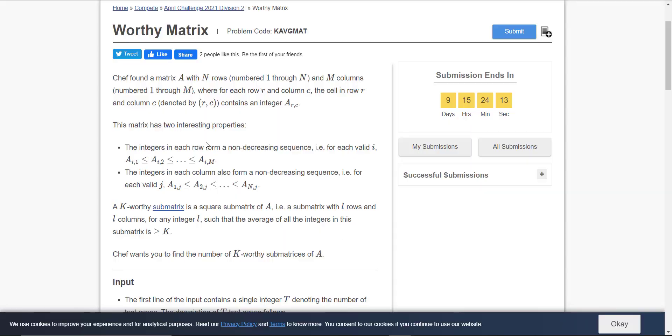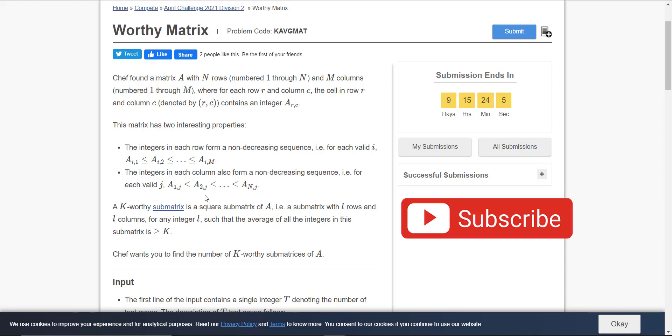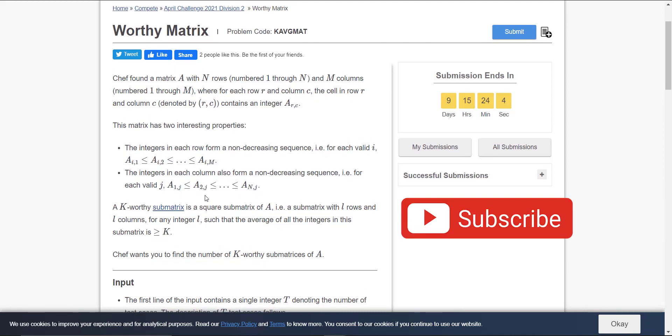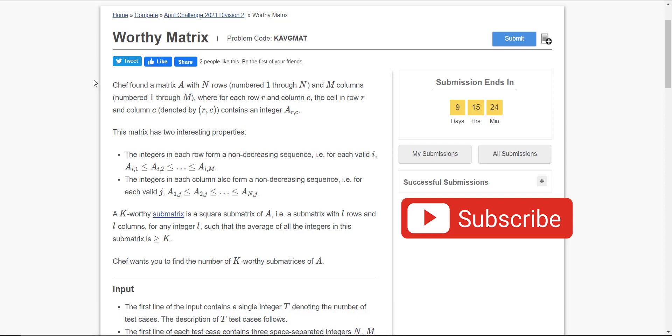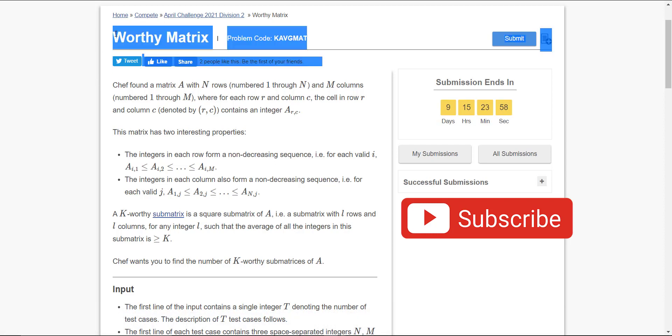Hey guys and welcome back to our channel VS Codes. We are back with another long challenge from CodeChef - the April Long Challenge. We'll discuss the problem Worthy Matrix from Division 3 and Division 2, and I guess Division 1 too.